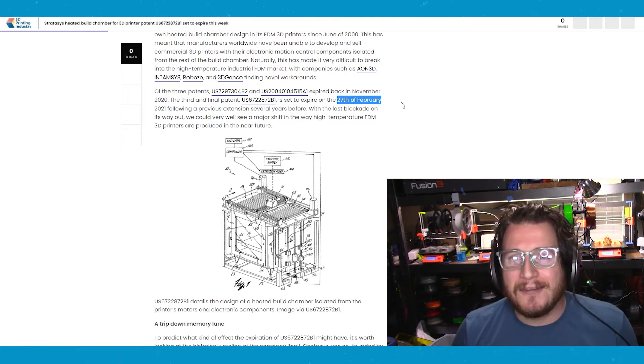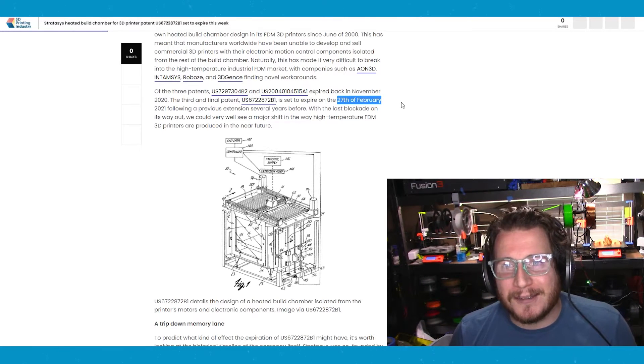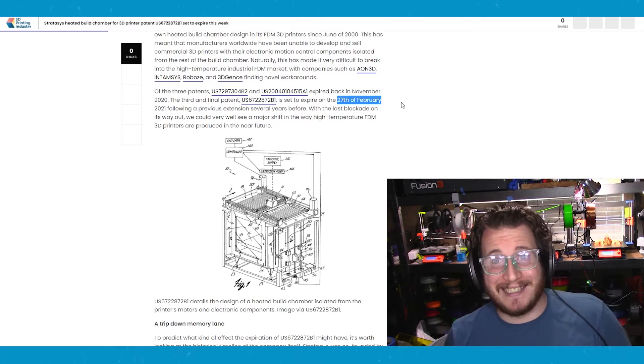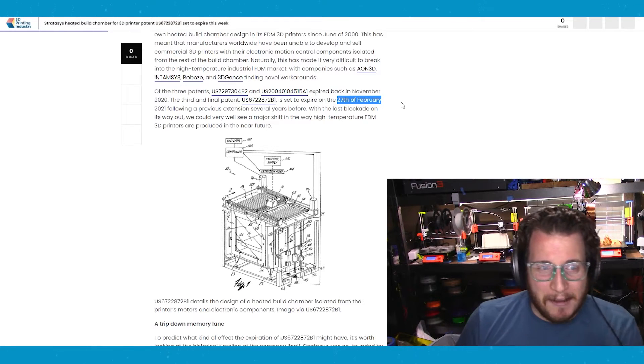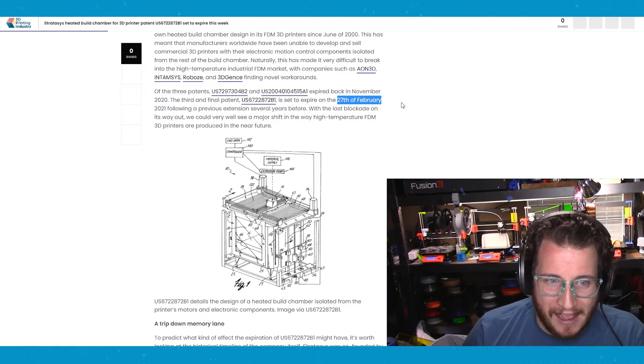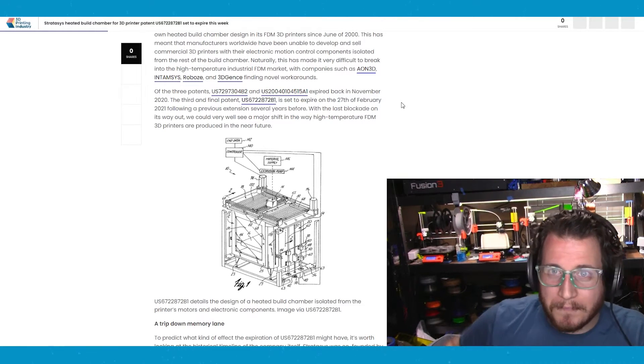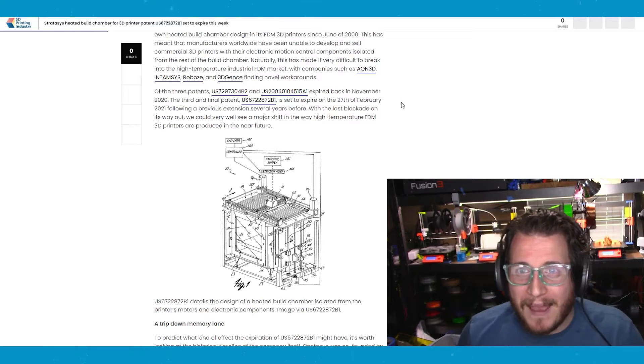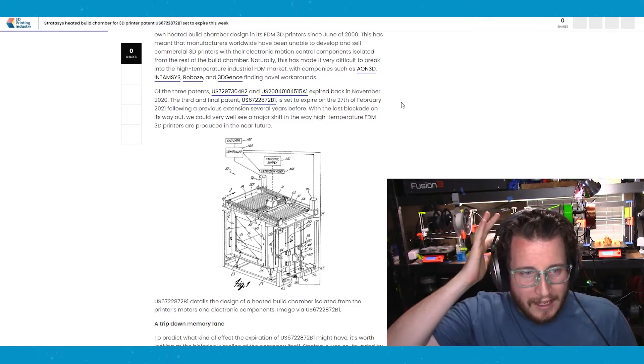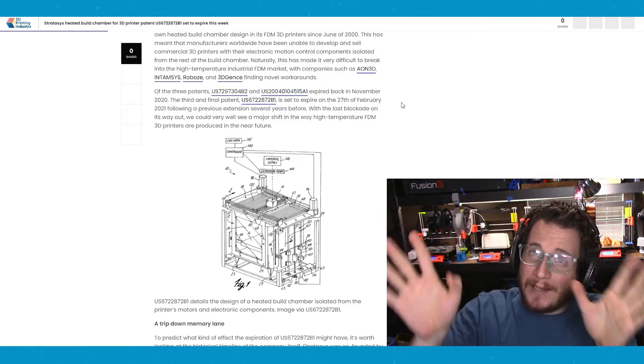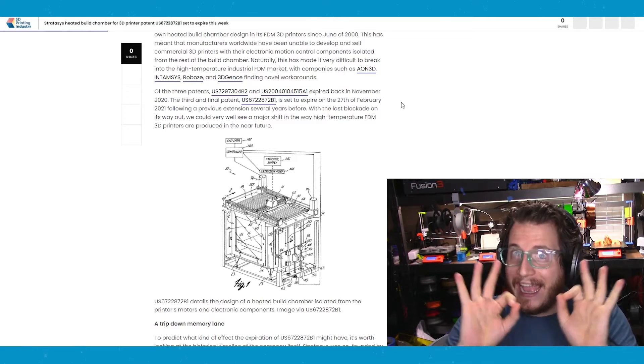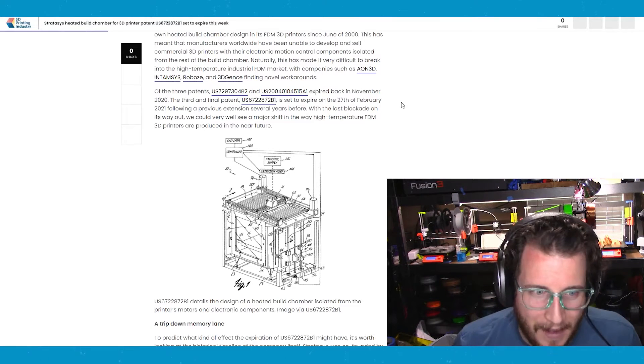Come on, Prusa, you know you want to do it. You know we want to see it, but I'm expecting a lot of companies to have things tucked in that back pocket, waiting for the patent to officially expire before they do anything about it.